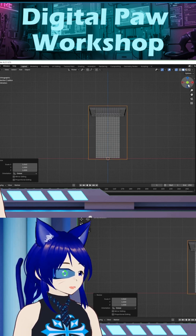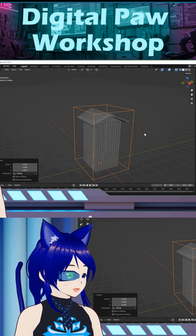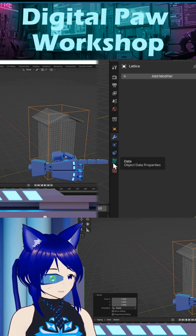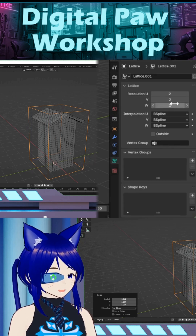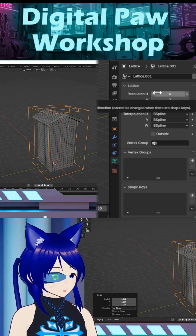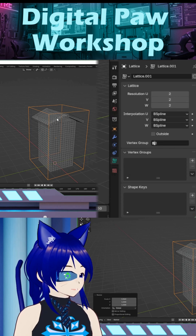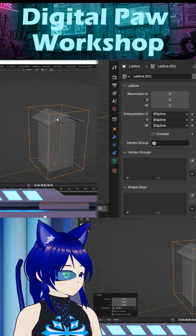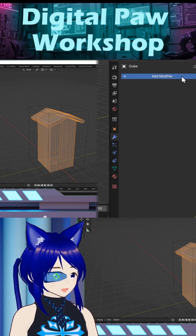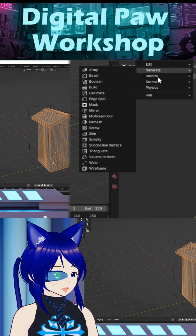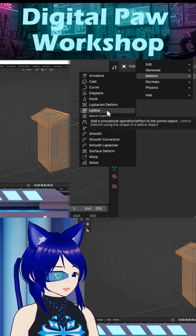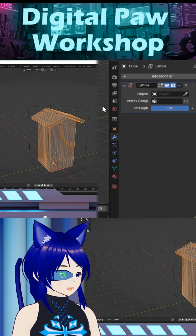Now that I got that little lattice box set up, as you can see over here it creates this nice little lattice looking tool in the data. This is where you can come in and manipulate it — like if you want to add in some loop cuts, you can. But what I'm going to do is click on this object, go back to my modifier, and come down to where it says Deform, then come over to Lattice and click on that.